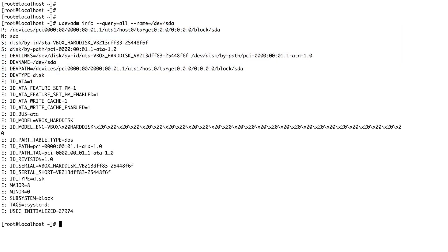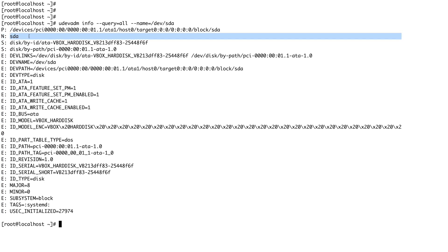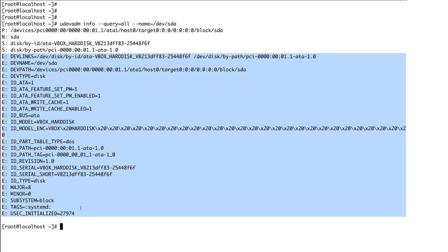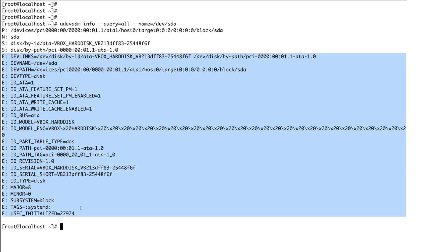Just look at this first letter at the start of each line, the first prefix. These have their specific meanings: P stands for the path of the device in sysfs, N is the name of the node, S gives you the symlink path in /dev, and E represents all the extra information about that particular device. This is basically what udevadm provides you.